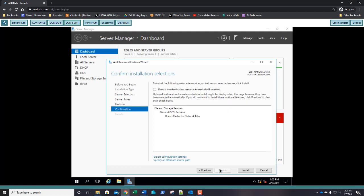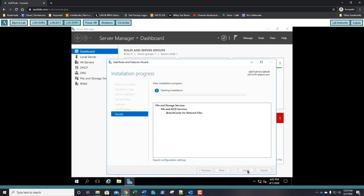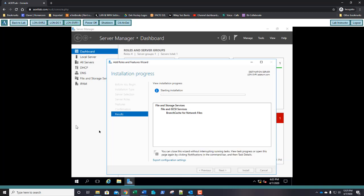Click Next, Next, and Install. Once your installation has completed, take a screenshot and paste it into step number 8.